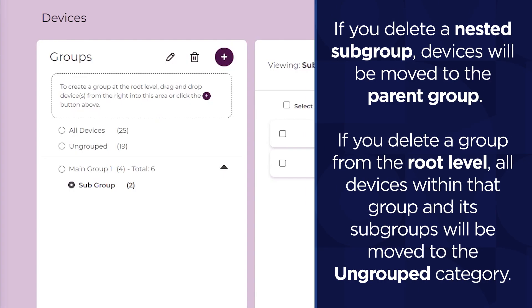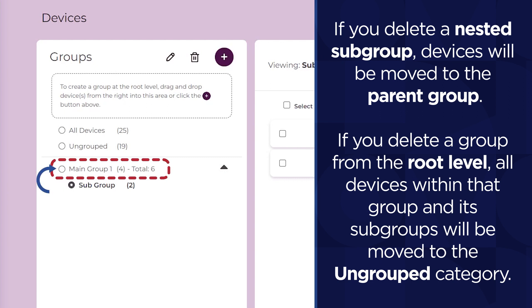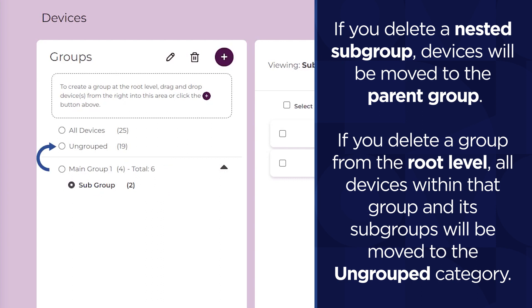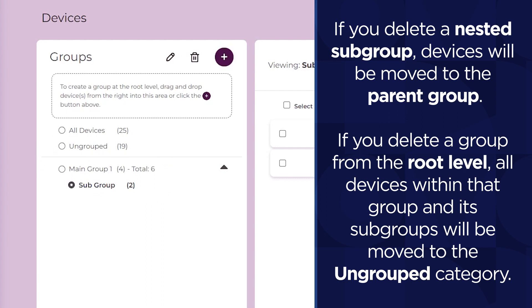If you delete a nested subgroup, devices will be moved to the parent group upon deletion. If you delete a group from the root level, all devices within that group and its subgroups will be moved to the ungrouped category upon deletion.